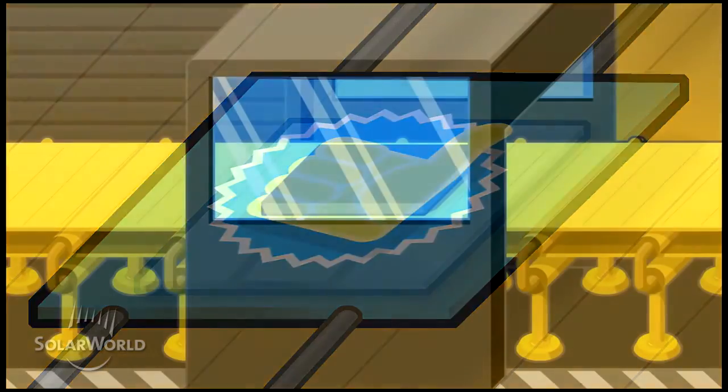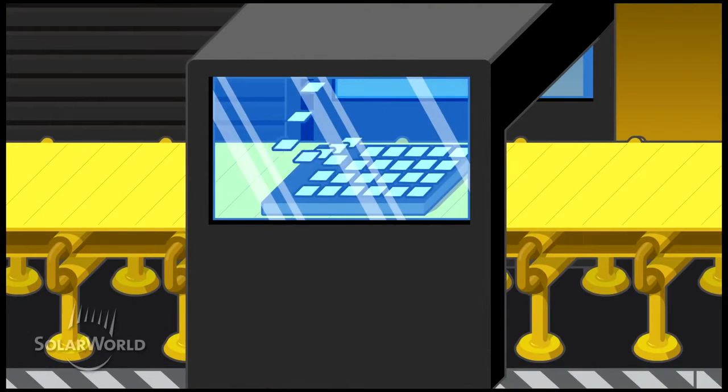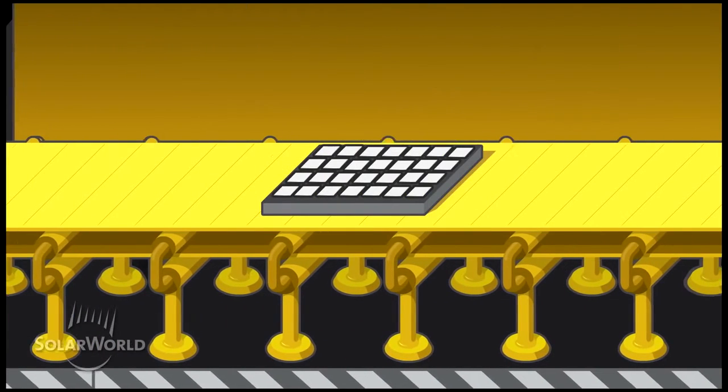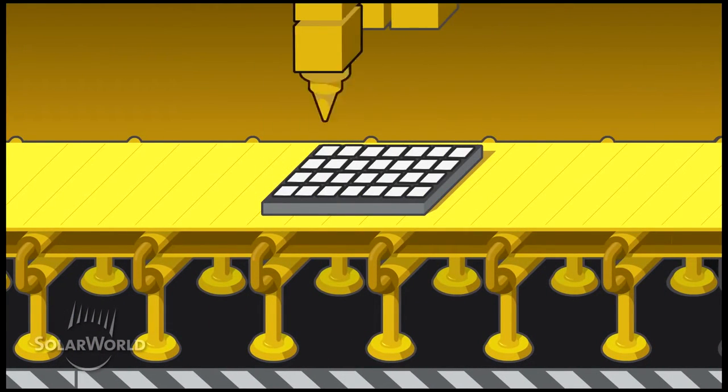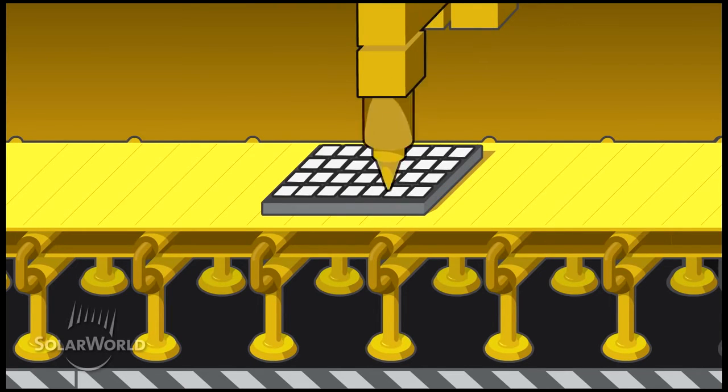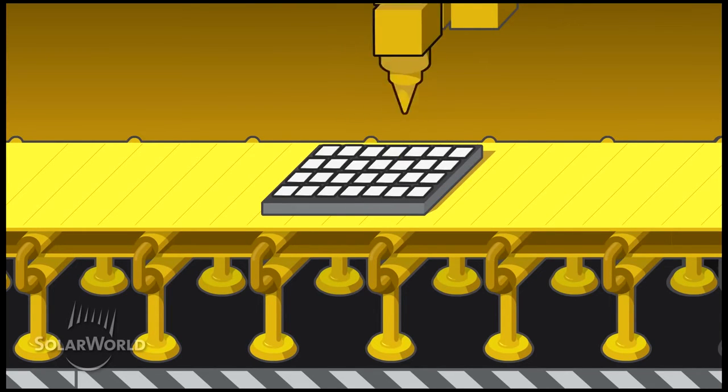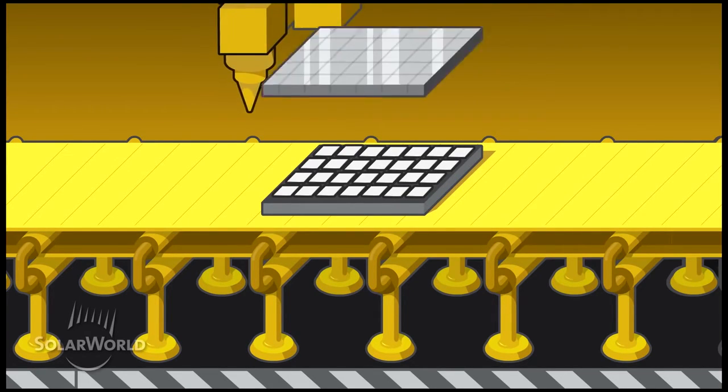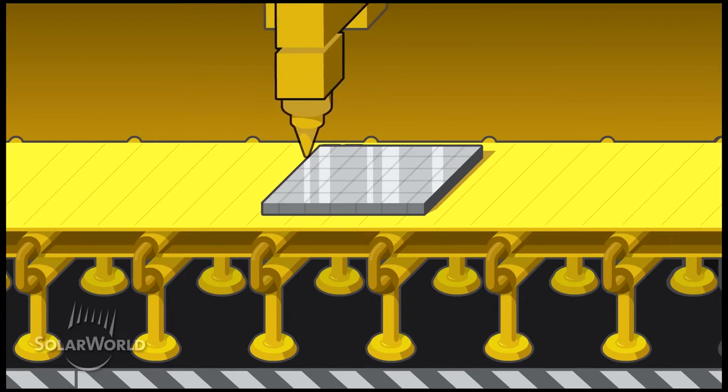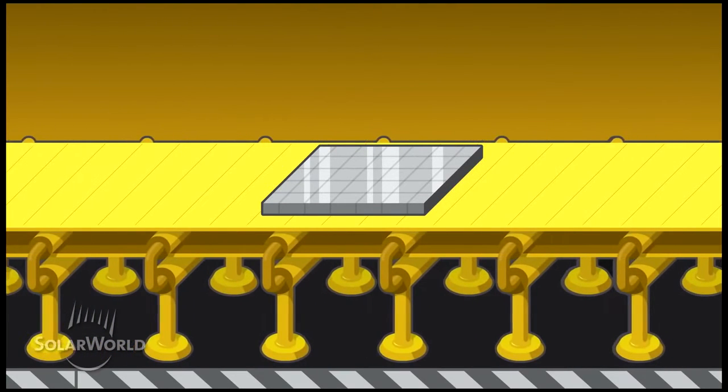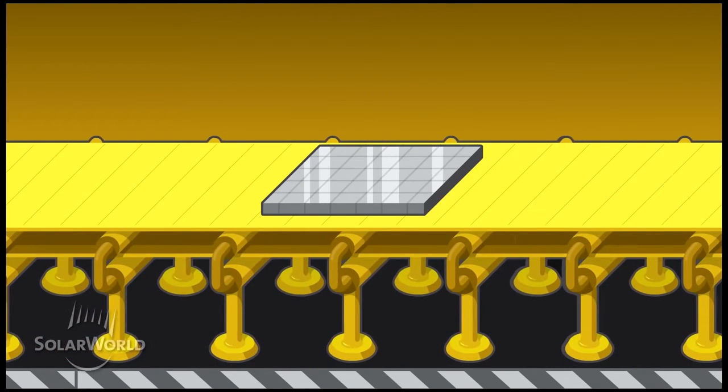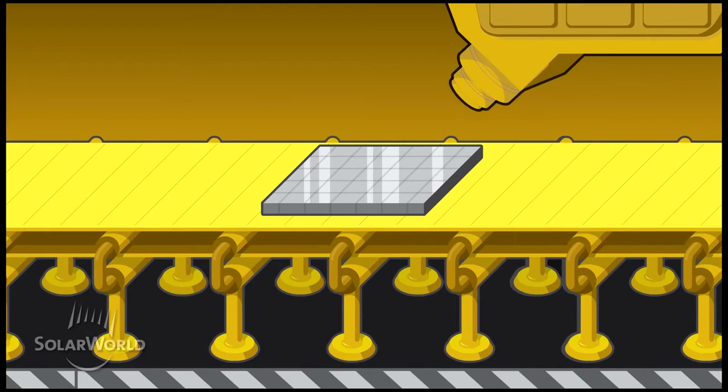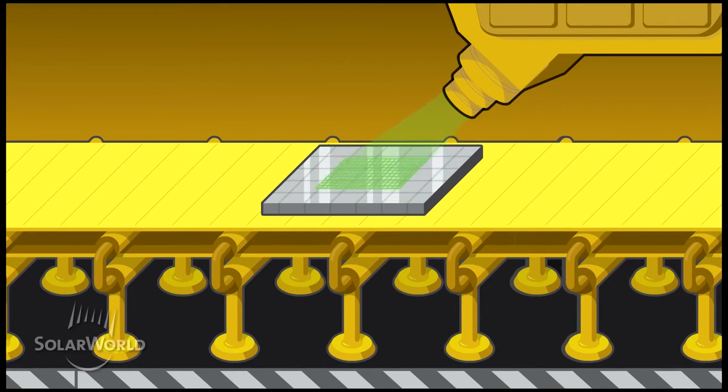Next, we string the cells together with highly automated equipment at 2,016 soldering points. It's critical that the precise amount of pressure is applied at each point, which our equipment executes. The hand soldering technique used by many other manufacturers cannot achieve this level of precision and does not meet the SolarWorld standard.